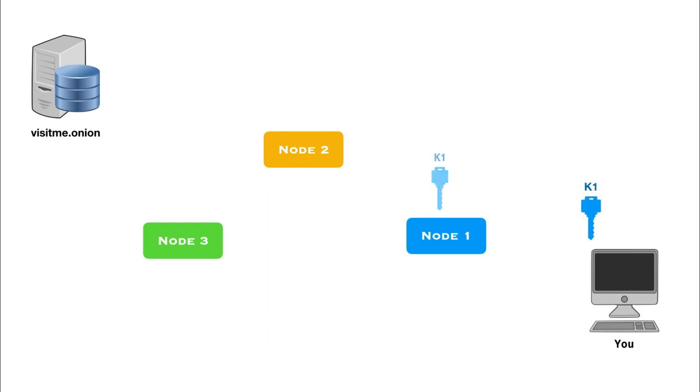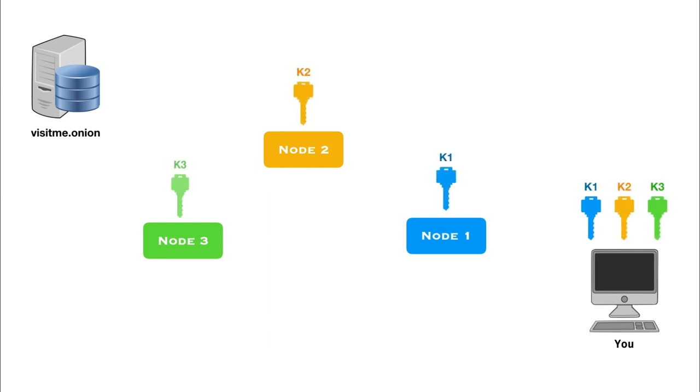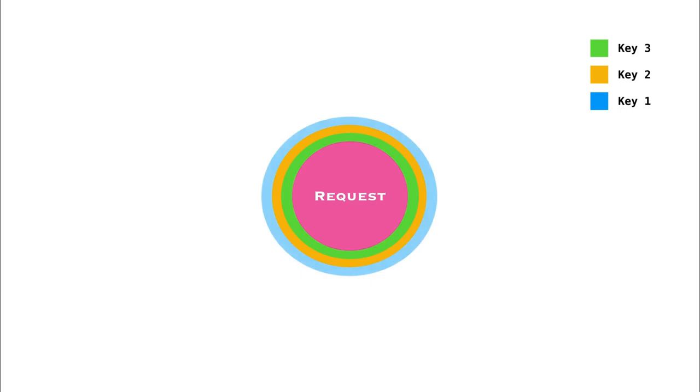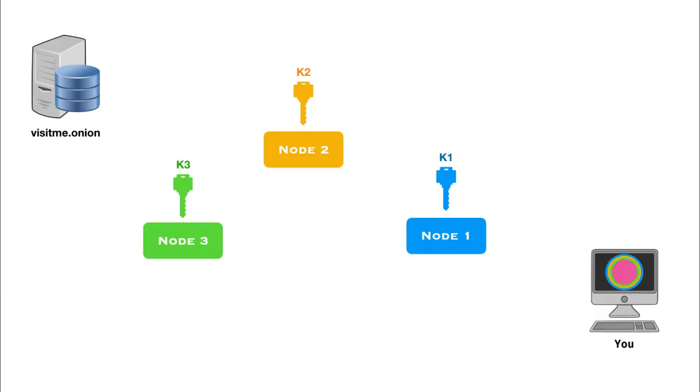For each node, you share a unique key and you encrypt your message with it. Let's say K1 is a symmetric key shared by you and node 1. K2 is another symmetric key shared by you and node 2. And similarly, K3 is shared by you and node 3. Your request is first encrypted with K3 and then K2 and then K1. It is then finally forwarded to the Onion Network.